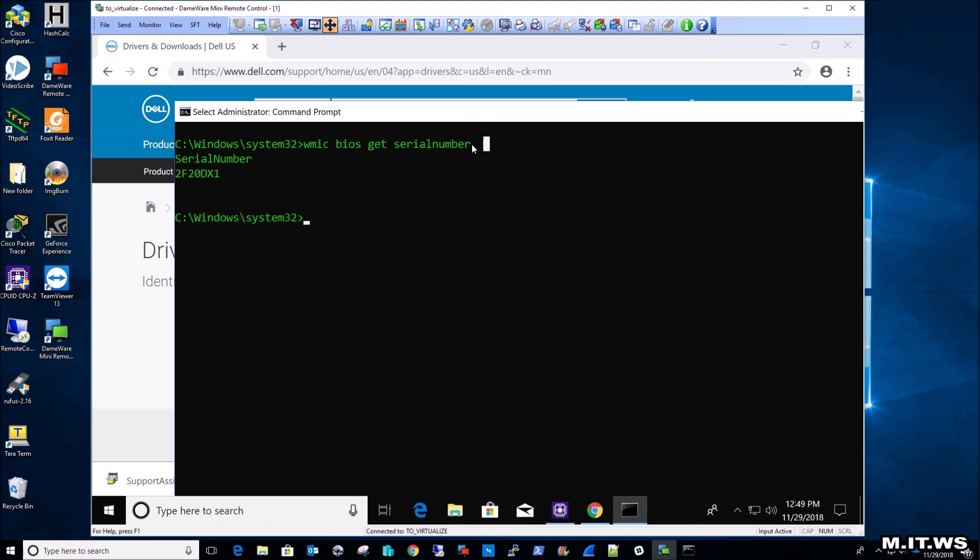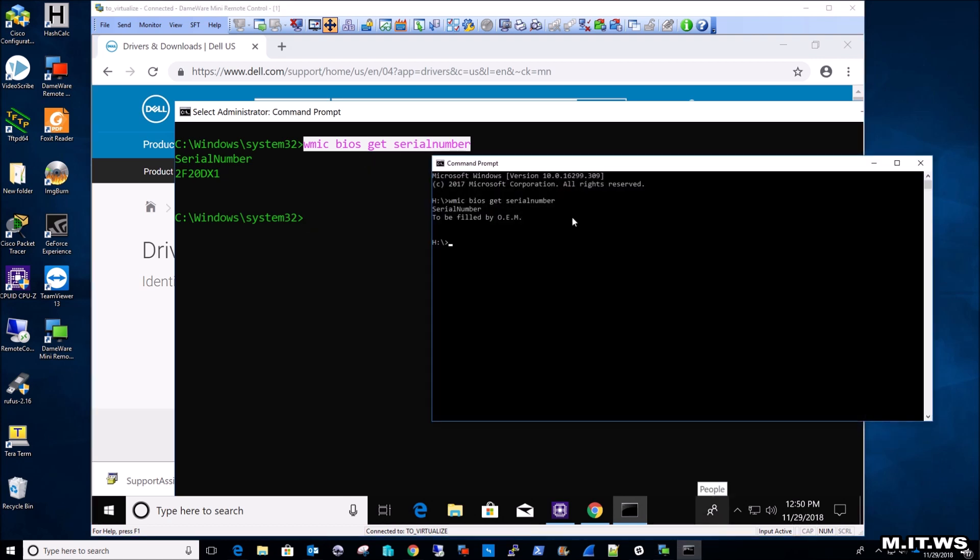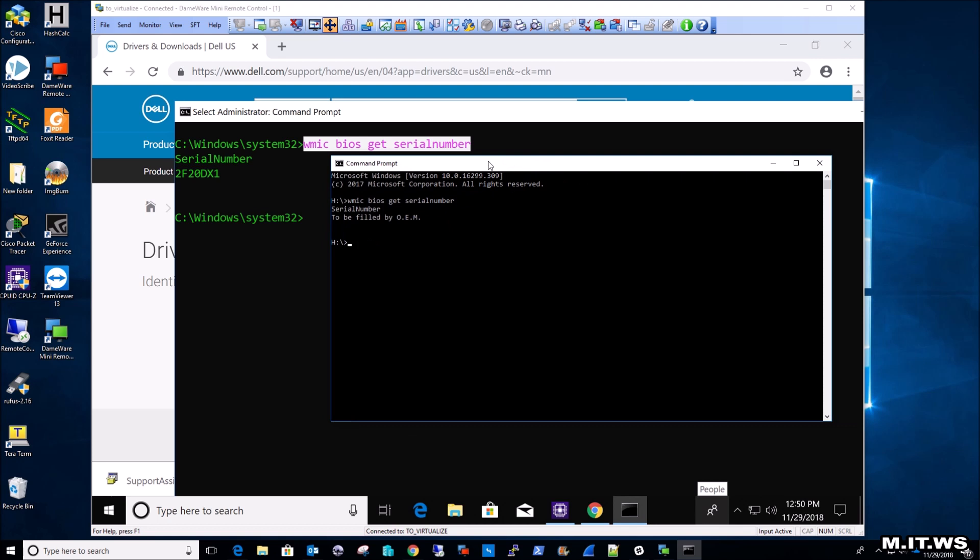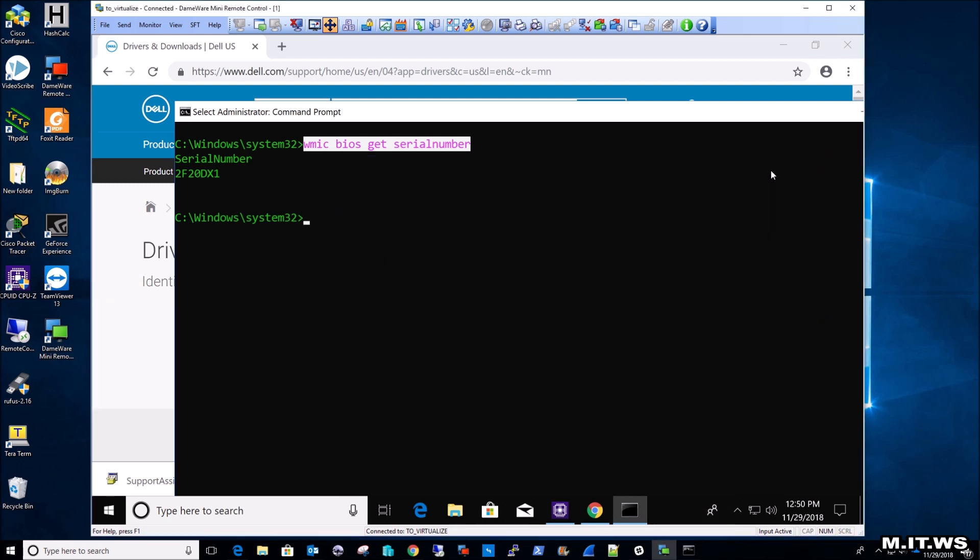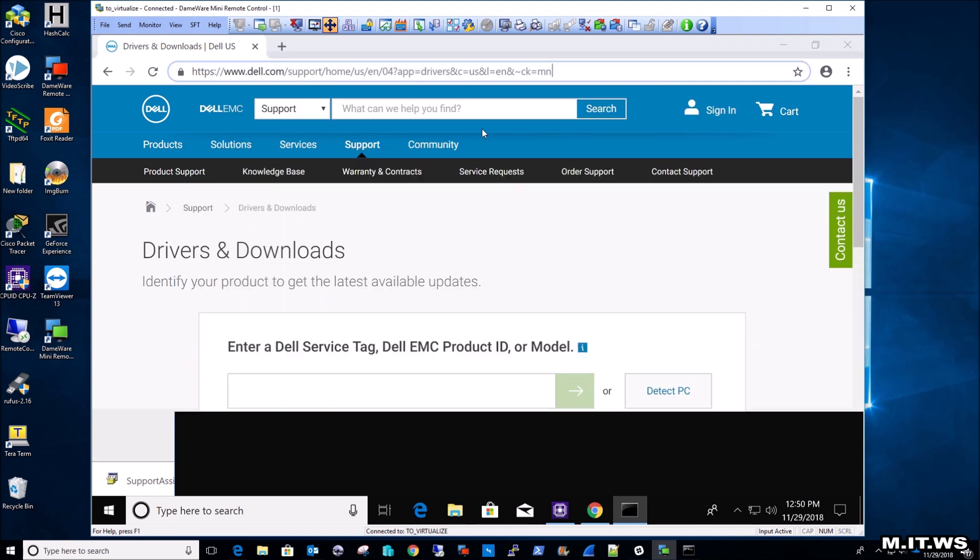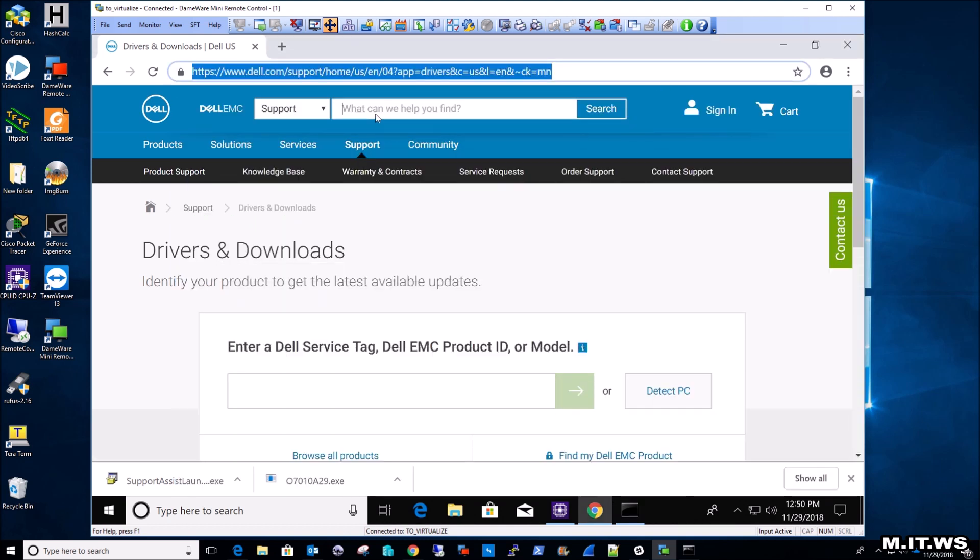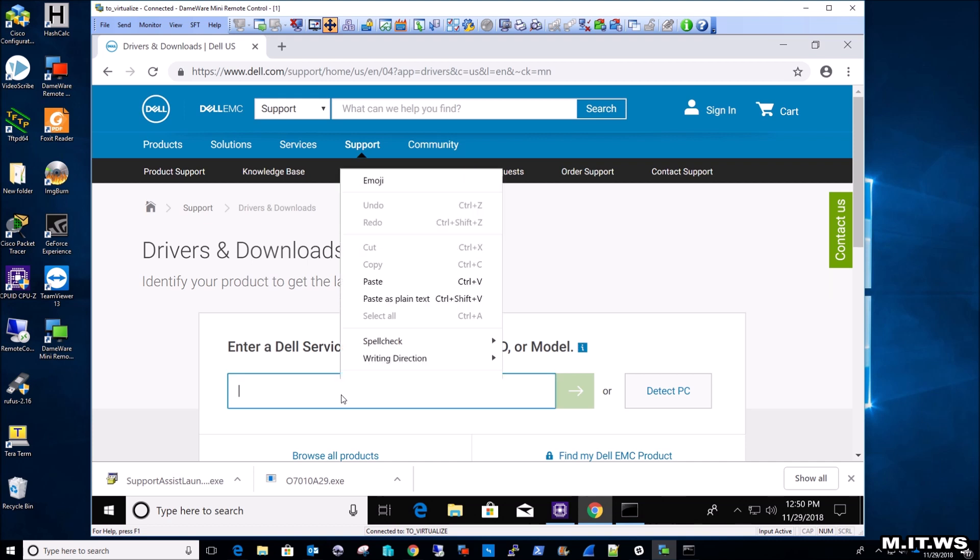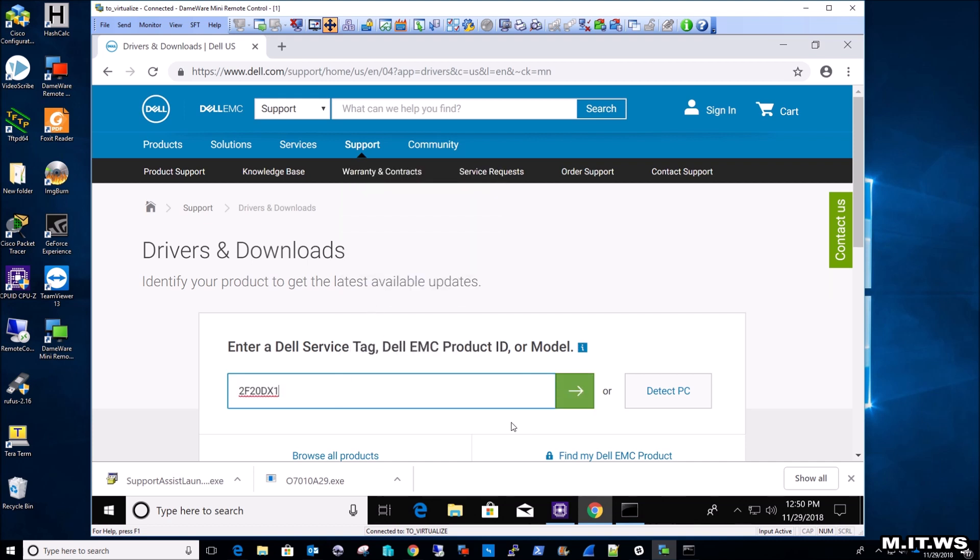Now this only works in Dell, well I mean the serial number that is going to give you is only recognizable by Dell. If you do this in a computer that you have built, in this case the one I'm recording this video on, you're going to receive a different message, because no company like Dell, HP, Toshiba, Lenovo, or any other has built the computer. So it doesn't have a serial number. So I'm going to copy this number and paste it here, and enter or just click on the arrow.